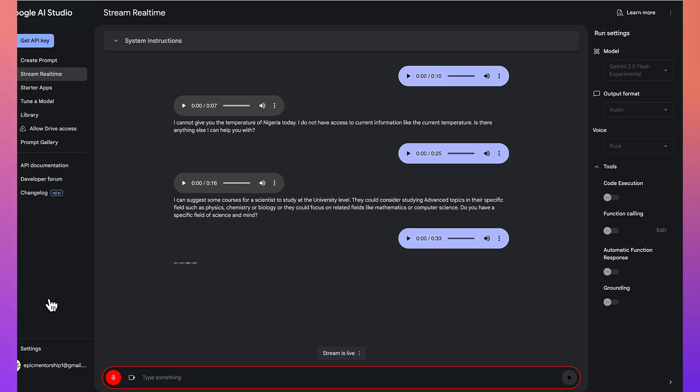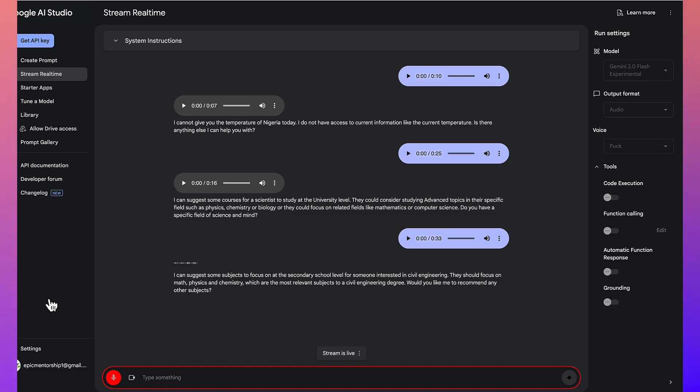I can suggest some subjects to focus on at the secondary school level for someone interested in civil engineering. They should focus on math, physics, and chemistry, which are the most relevant subjects to a civil engineering degree.